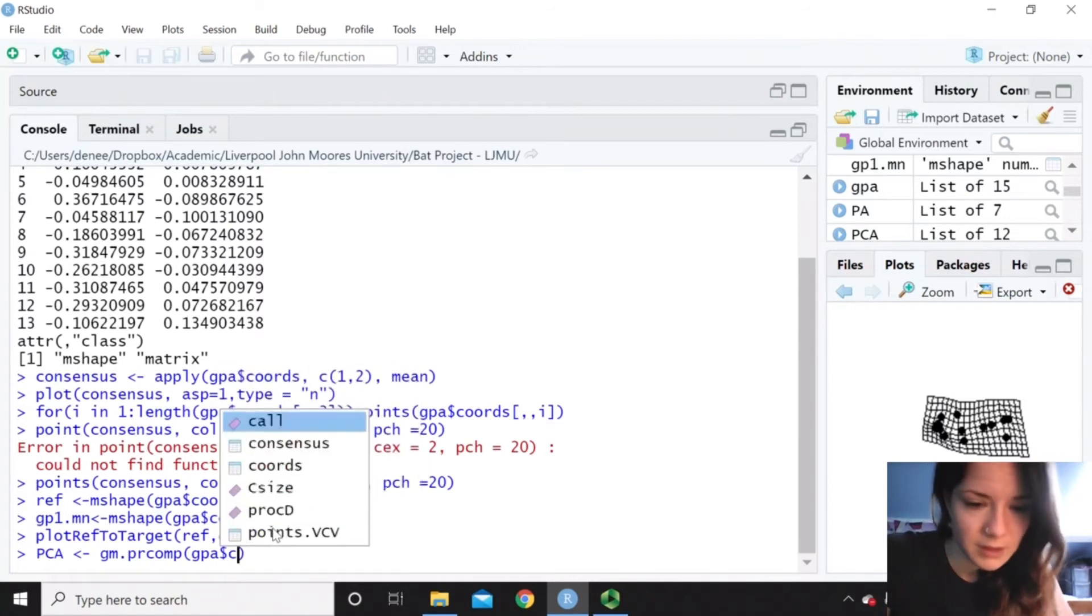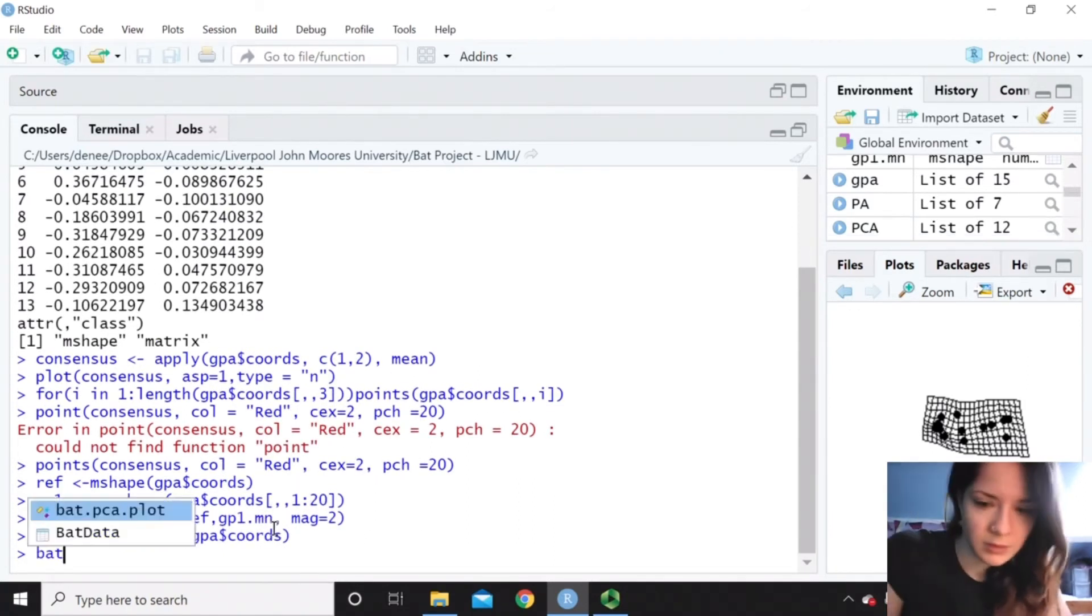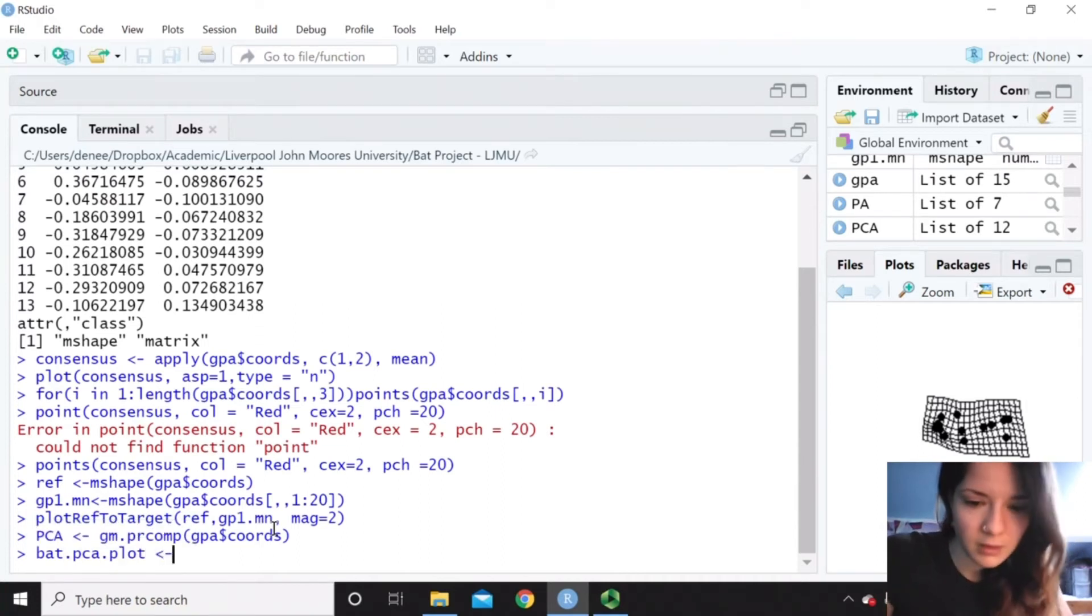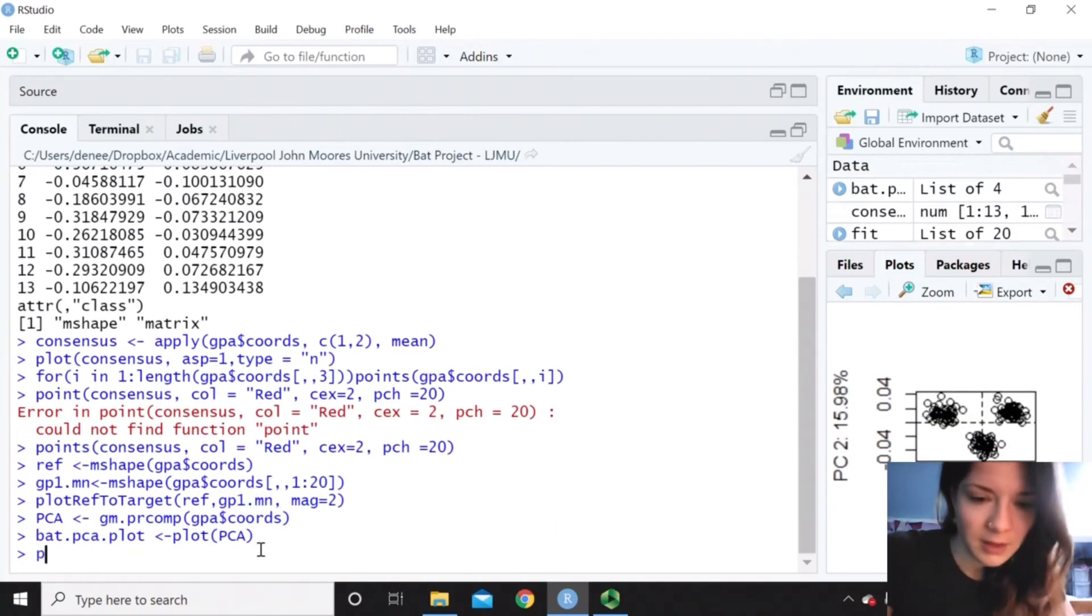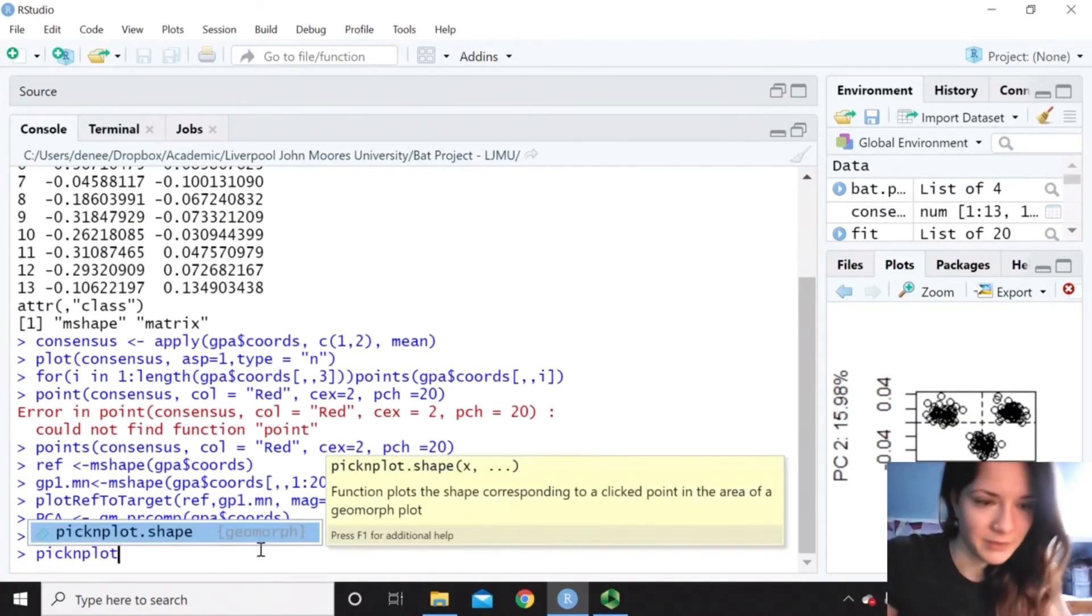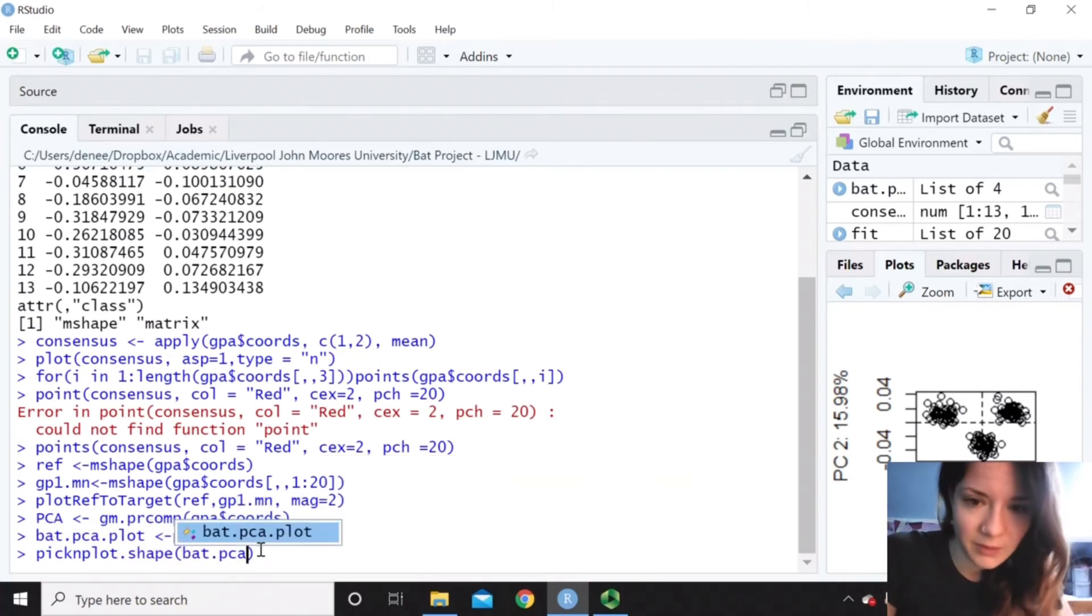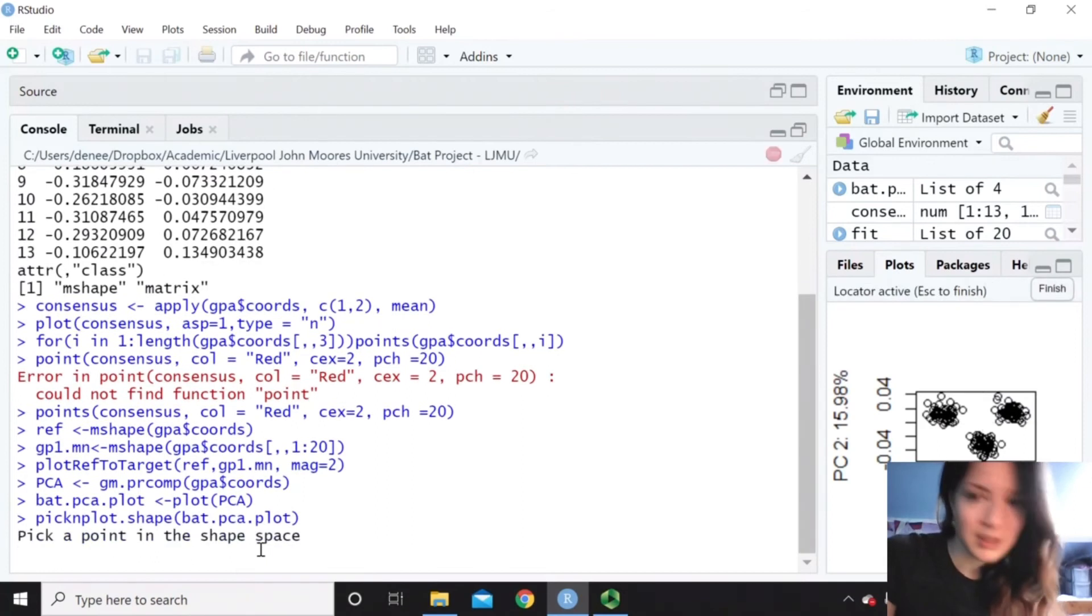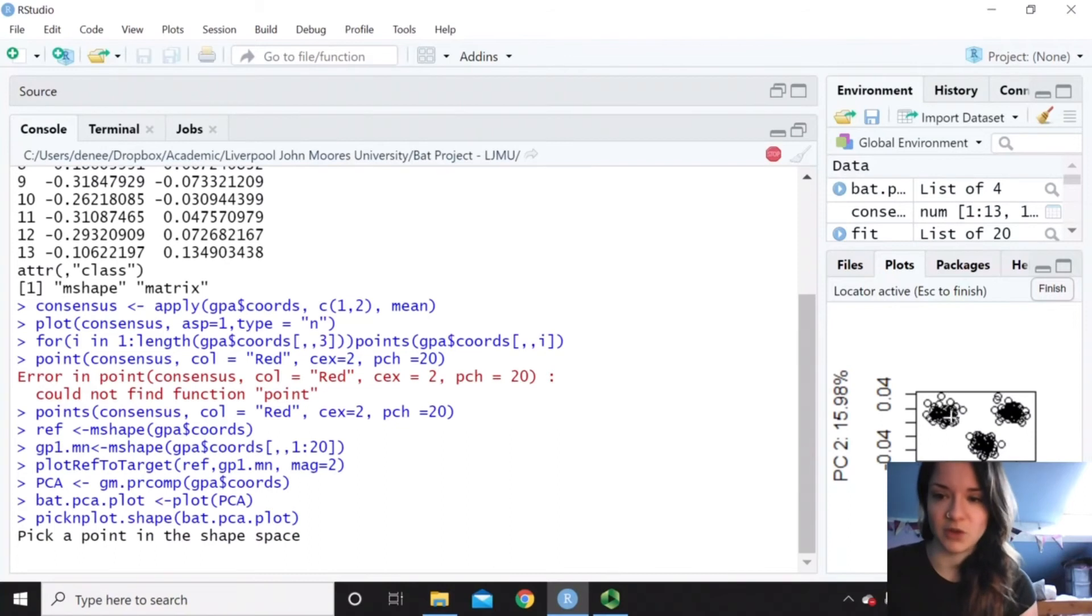Just give that a name. And then we use this function, pick and plot, which is really cool. Because what it enables us to do is... So here's our principal component graph. PC 1 against 2.